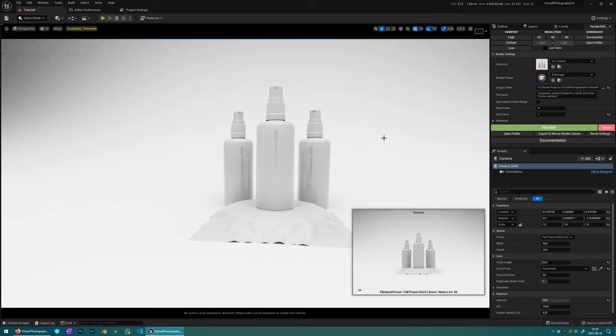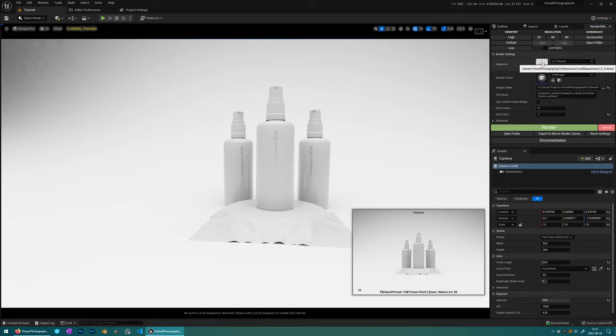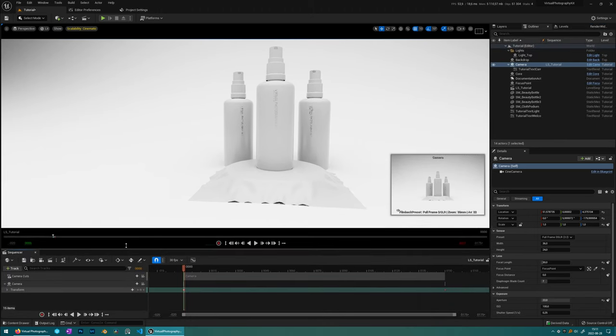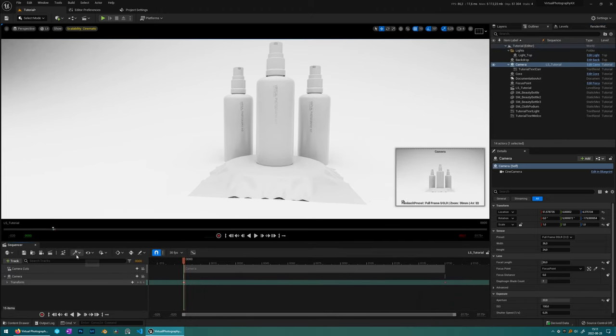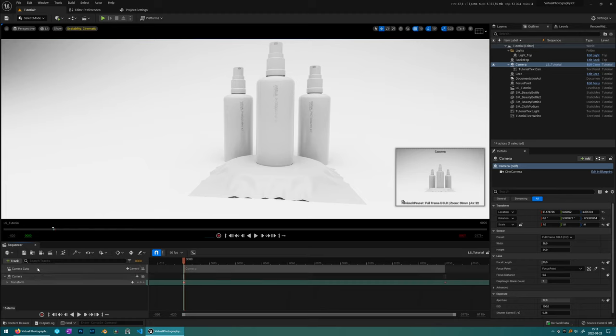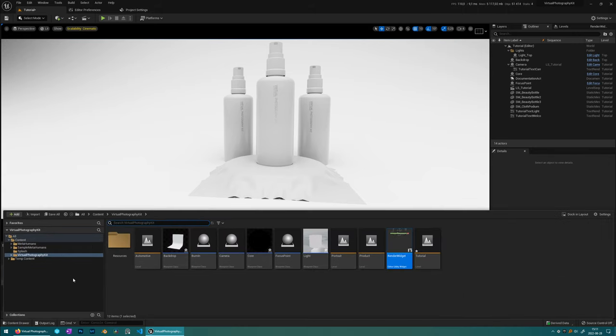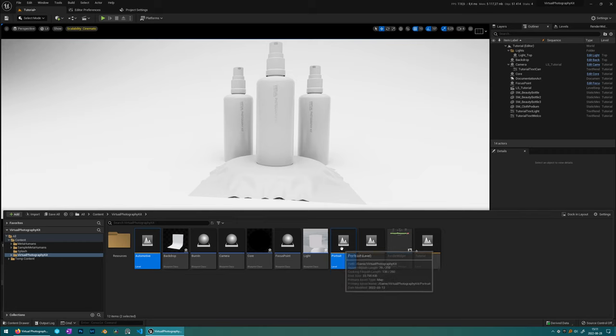Here's all the render settings. So in order to render something, you always need a sequence. So if you double click this, you get it open in the sequencer here and the basics that you need is a camera and a camera cuts track. And this is already set up for you in this tutorial level and also in the preset levels that you define here for these different purposes.